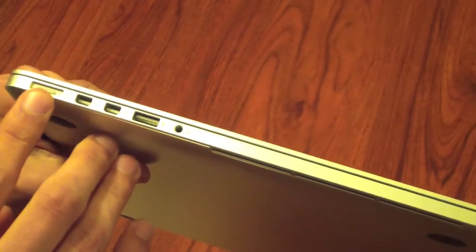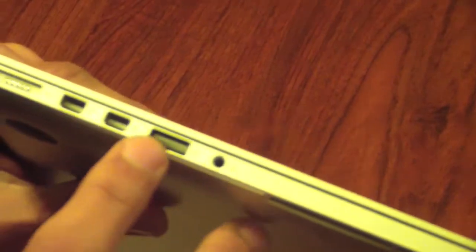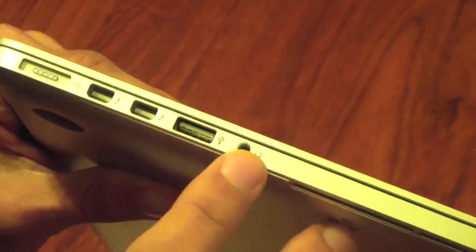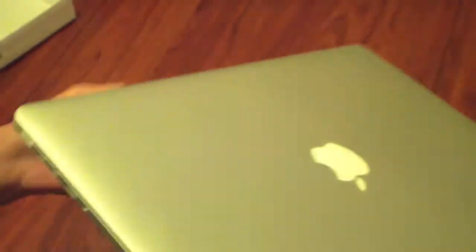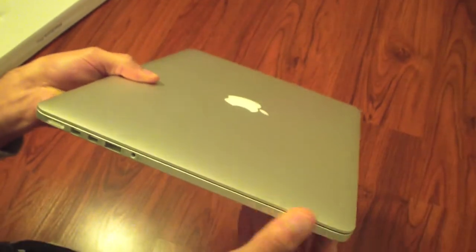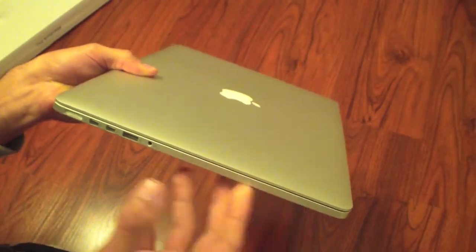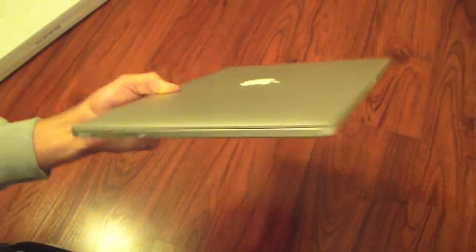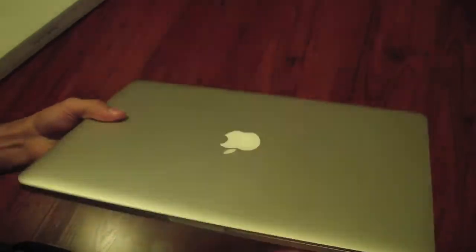And on the left, MagSafe 2, two Thunderbolt ports, an additional USB 3.0, and a headphone jack. Again, you're not going to find optical drives for CDs. Everything's all cloud storage now, and that's really what the next-generation notebooks are going to be like.